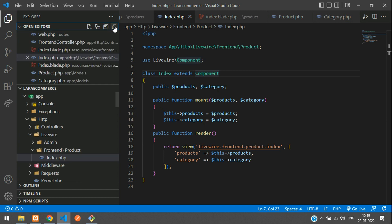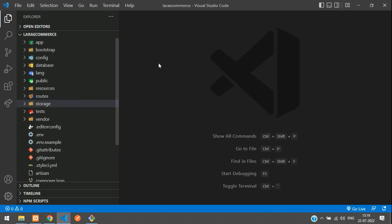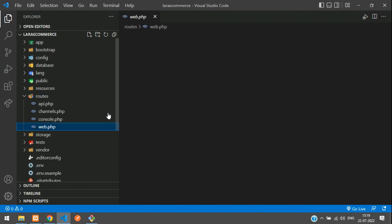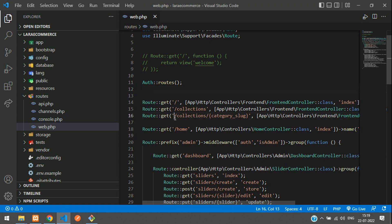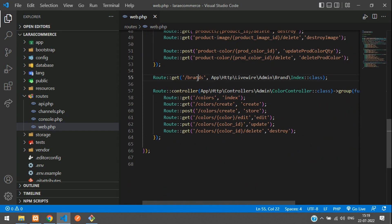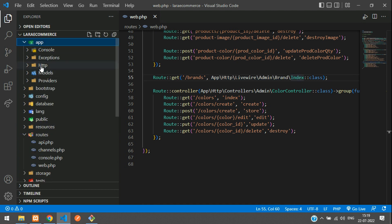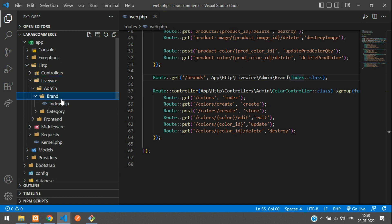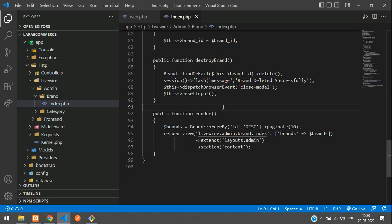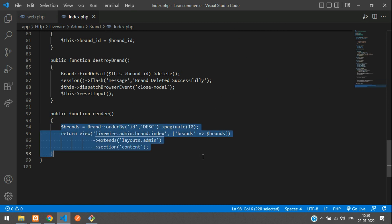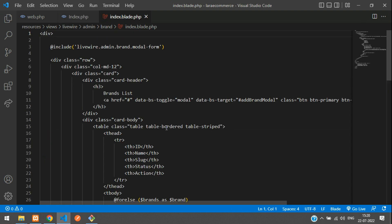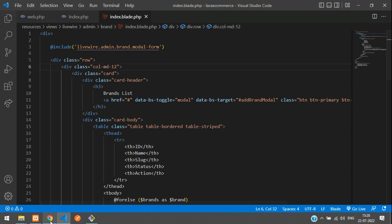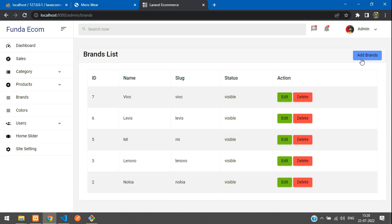Let's get back to the code and close everything. First step — let's move to routes/web.php. On the URL called admin/brands, we have the brands route. Let's directly move to the Livewire index file. Go to app/HTTP/Livewire/admin and you have the brand index.php file. Inside this index.php, at the render function, we are going to view the blade.